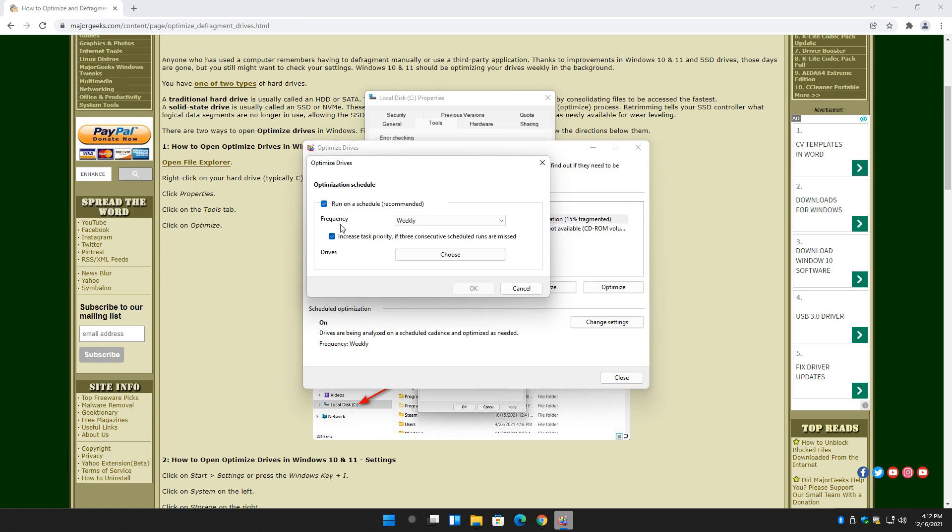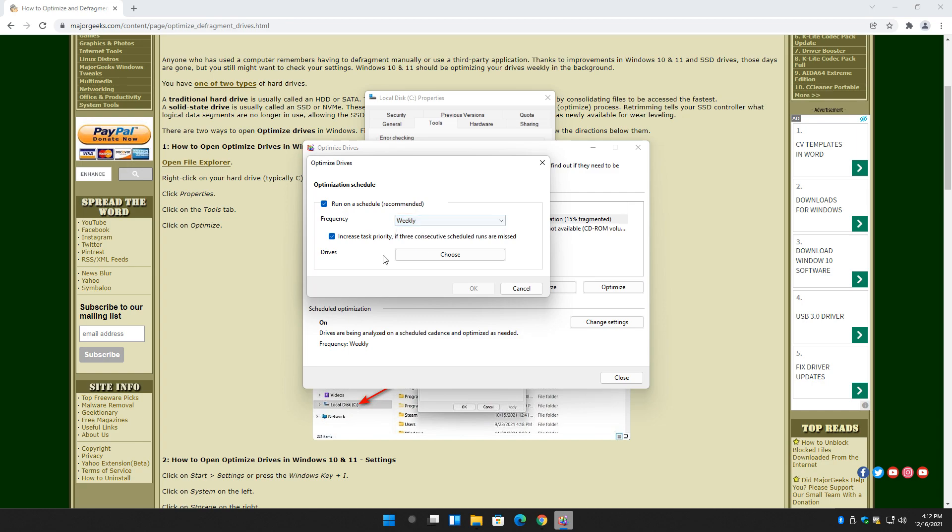If you use your computer occasionally, every couple days, you probably do monthly. If you use it once a week, monthly is more than enough.